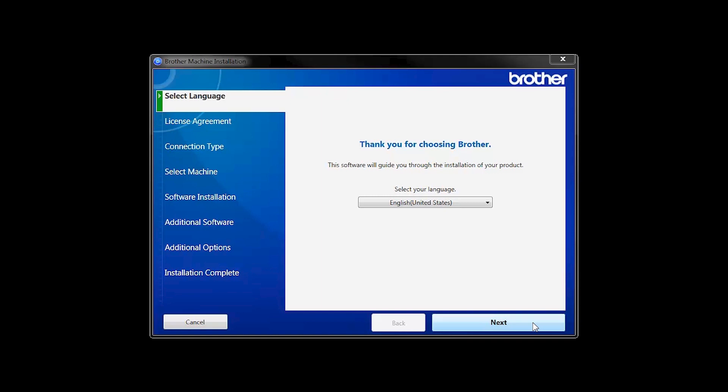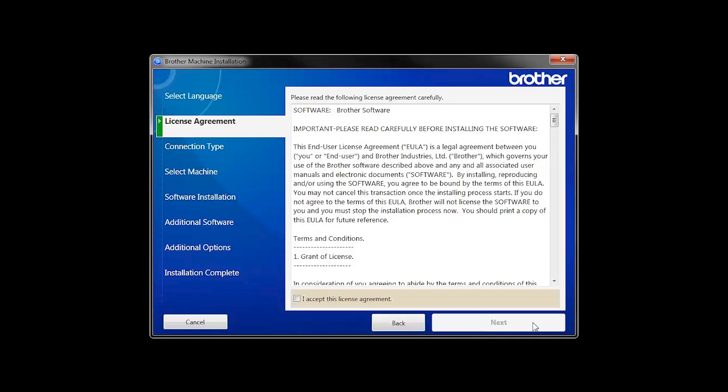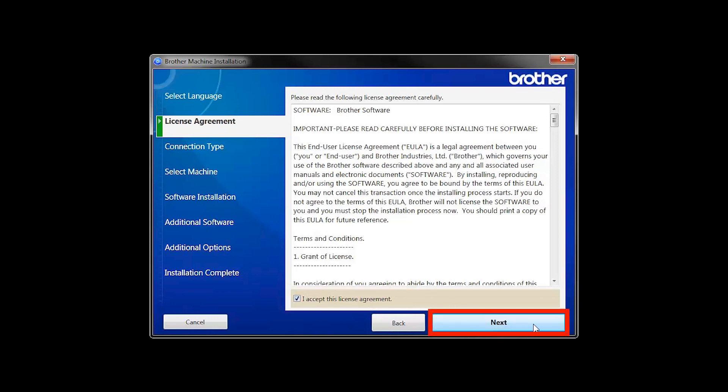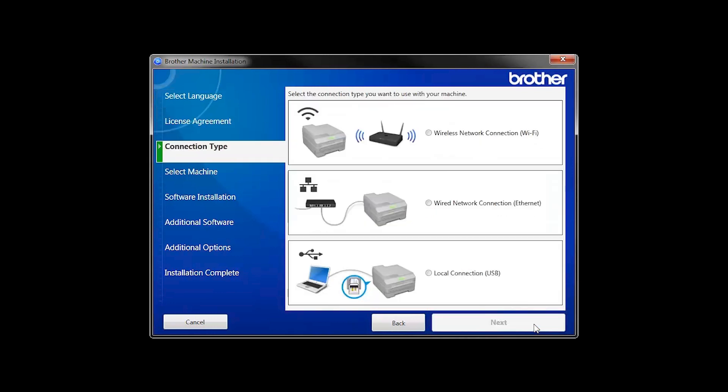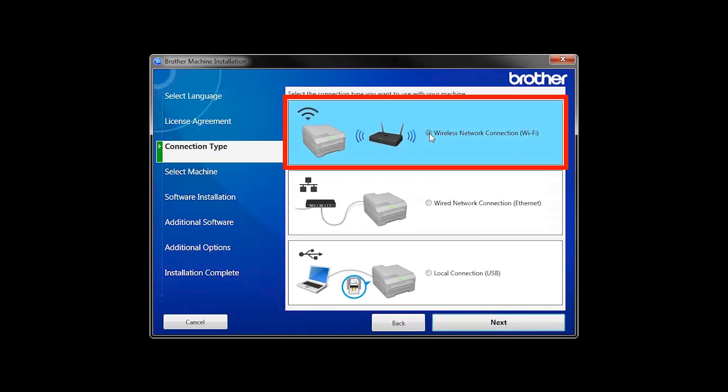When the device installation window opens, choose your language and click Next. Accept the license agreement and then click Next. Select Wireless Network Connection and then click Next.